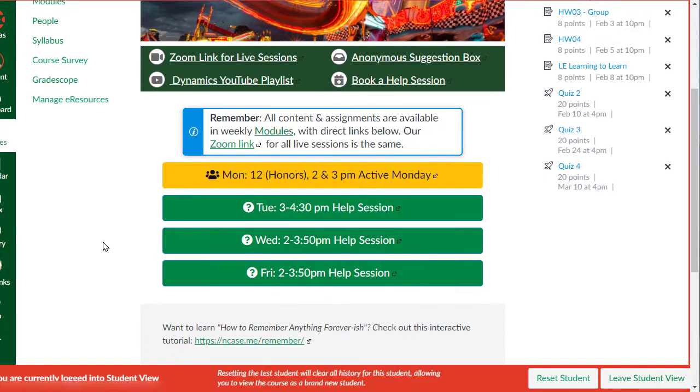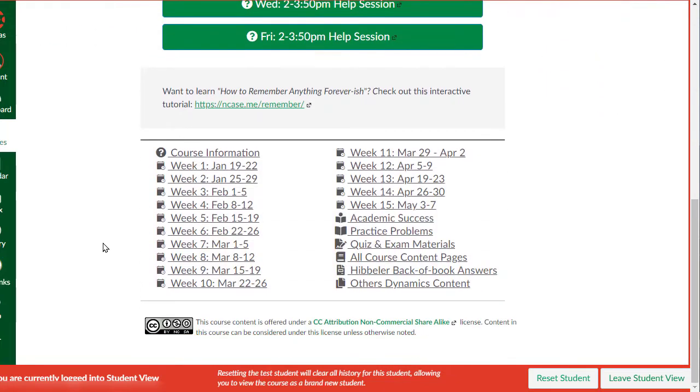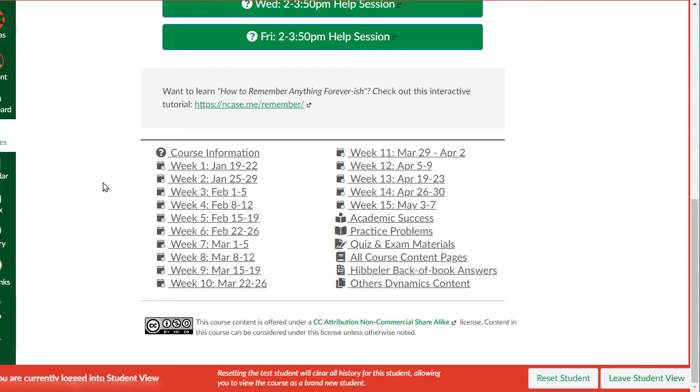As you scroll down the page here, I'm also using here a module table of contents. I have a separate video which I'll put the link down in the description to setting up this module table of contents. That's assuming that you're using the Canvas design tools as part of your use of Canvas.